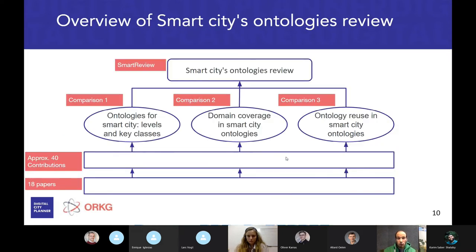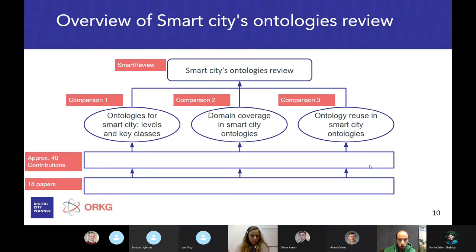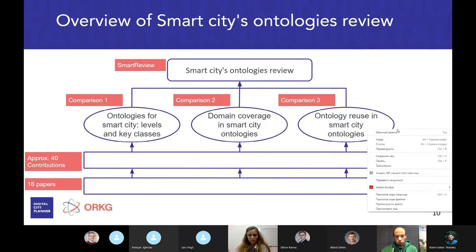It seems that a smart review in ORKG may help solve this problem. Our smart city ontologies smart review integrates three comparisons: the first is about ontologies for smart city and covers levels and key classes; the second is about domain coverage of ontologies; and the third is about ontology reuse within existing smart city ontologies. This smart review is based on 18 papers with about 40 contributions created. Now my colleague Natalia will provide more details about the smart review within ORKG.